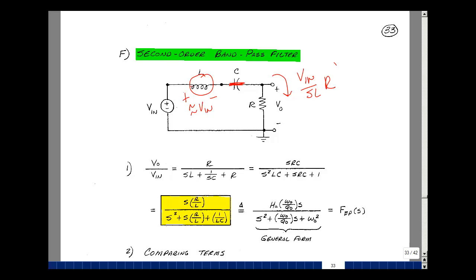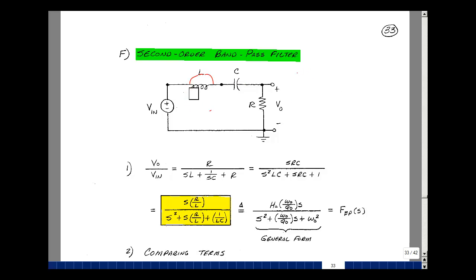At omega naught, recalling from Chapter 8 that for a series RLC circuit the resonant frequency is 1 over the square root of LC, the impedance of the inductor exactly equals the impedance of the capacitor with opposite sign, so their series combination is a short circuit. Output equals input at omega naught, and the gain is equal to 1. The circuit, the transfer function, and the Bode plot all tell the same story in different forms — these are the properties of a second-order bandpass filter with complex conjugate roots.